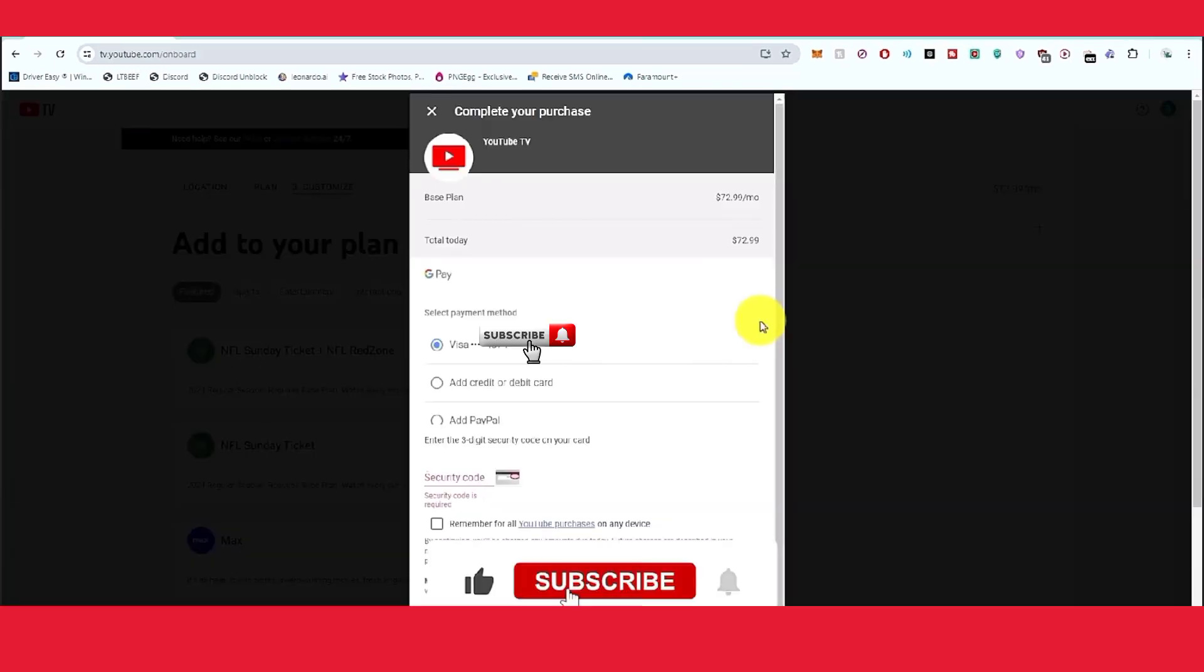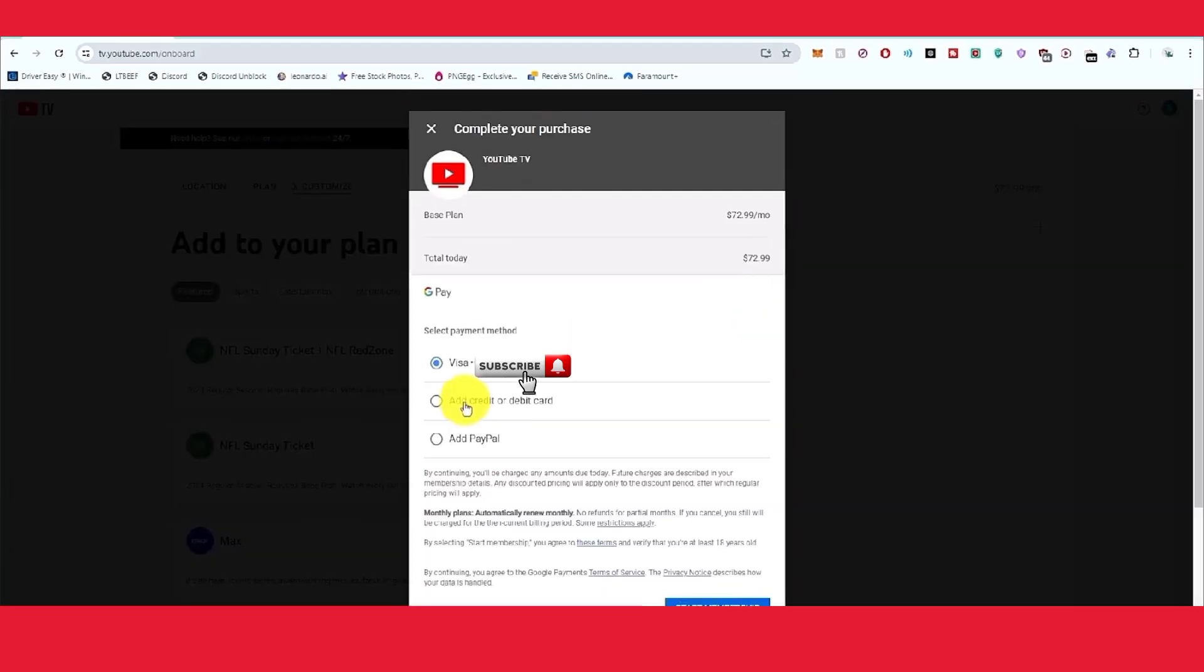At the checkout page, just click on the drop down menu. When you click on this, you can see there are three options. The second one is add new card. Just click on add new card.